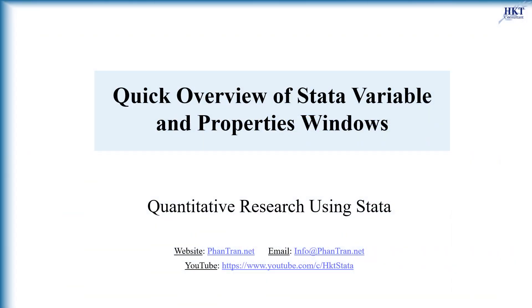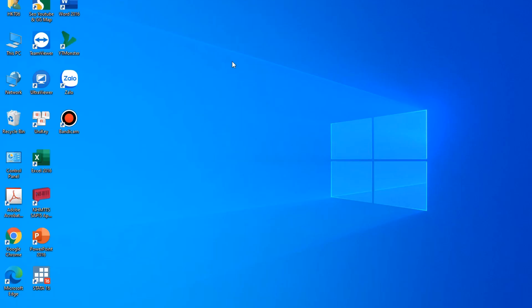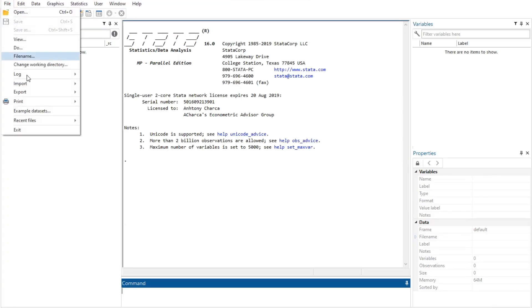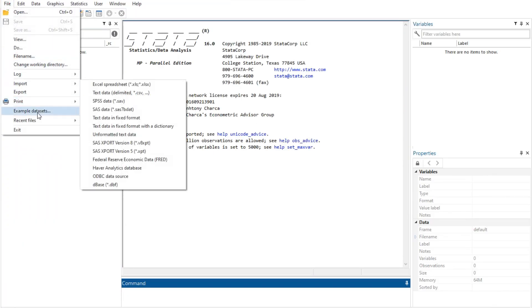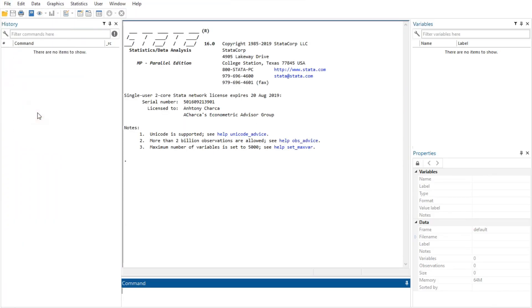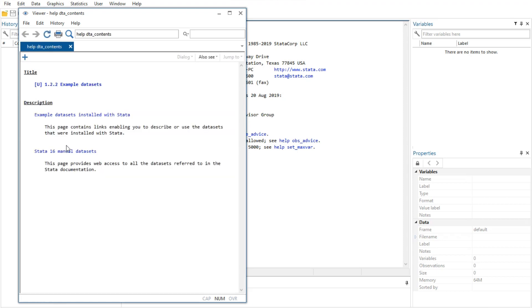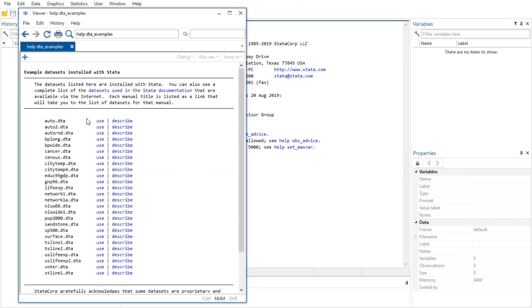Hello, in research, Stata is a popular statistical software package created in 1985 by StataCorp. It has five main windows, and in this video, I introduce the two important ones: the variable and properties windows that are always used in data management in Stata.